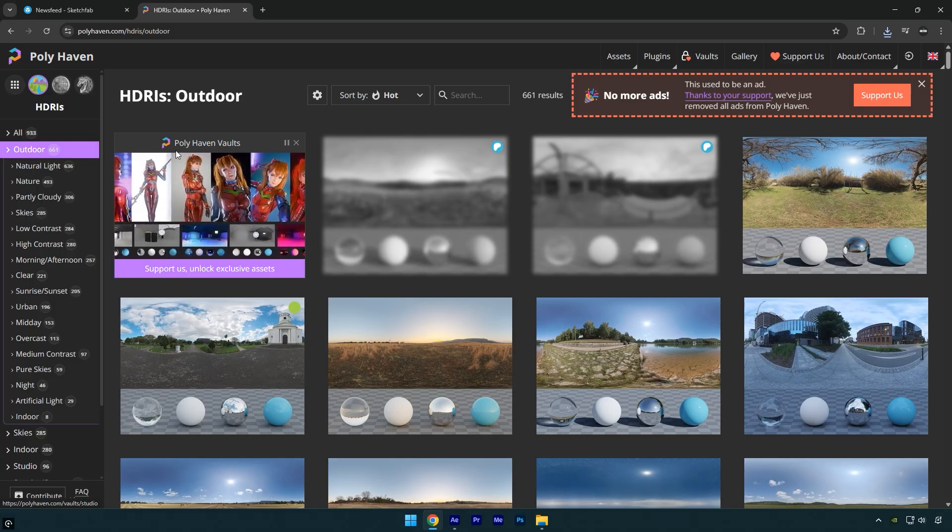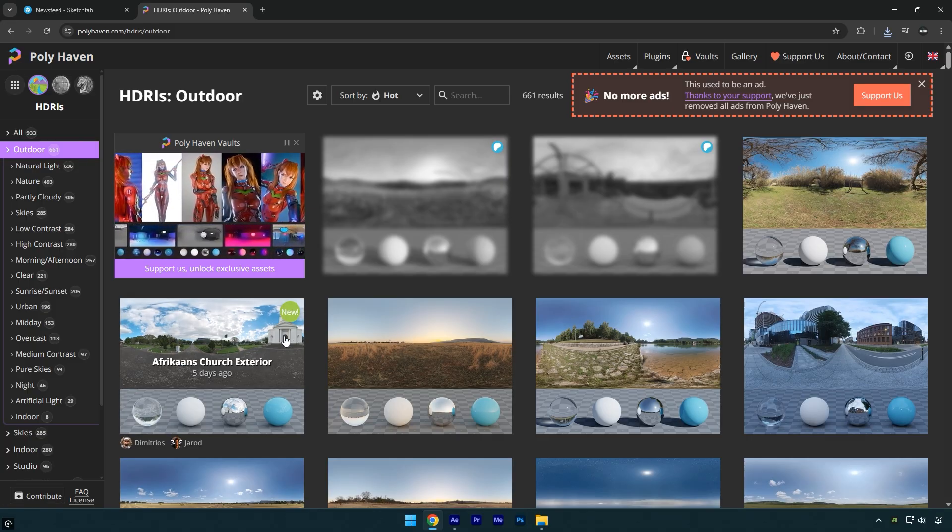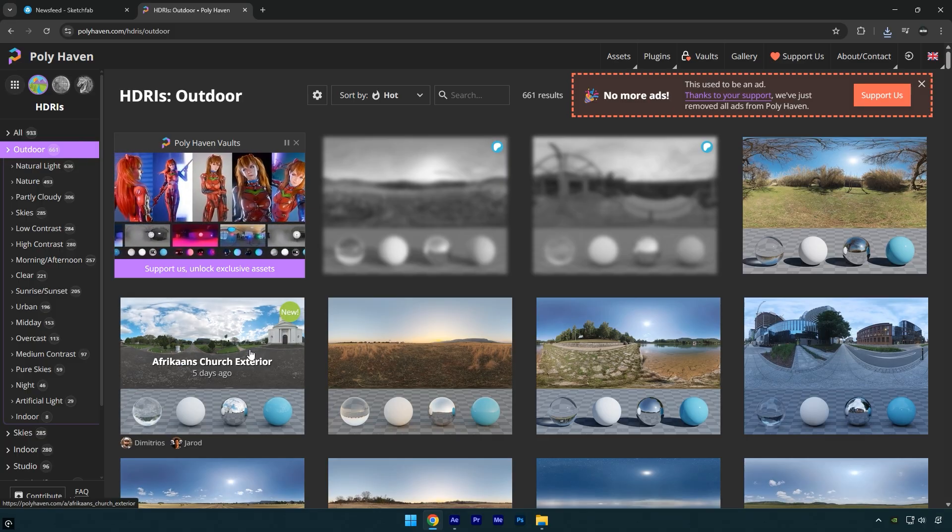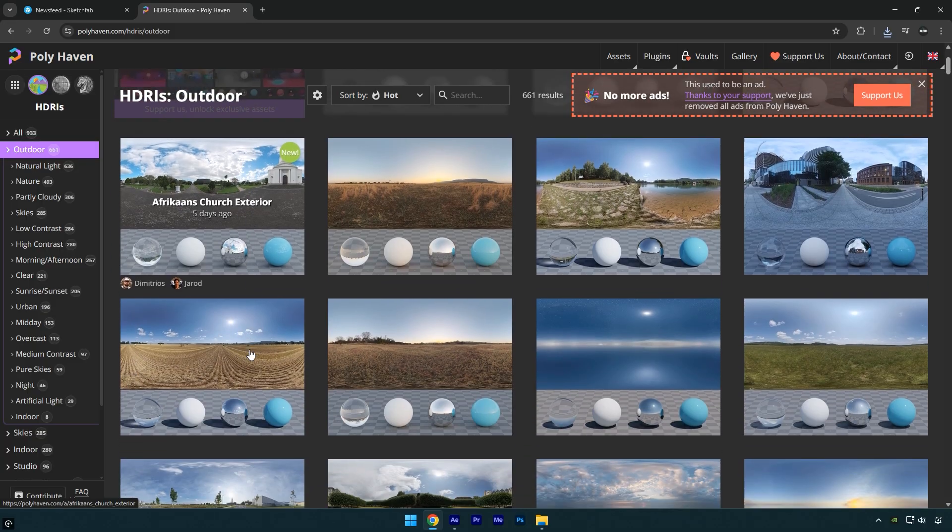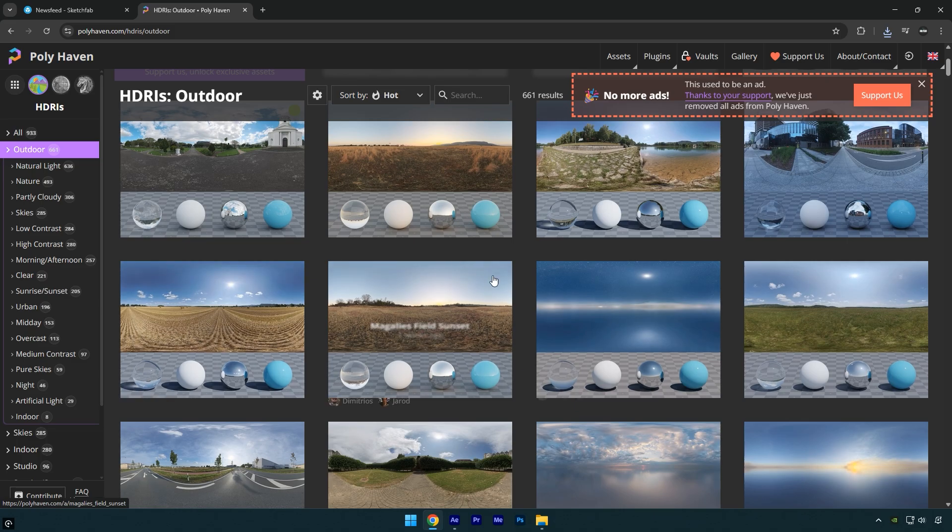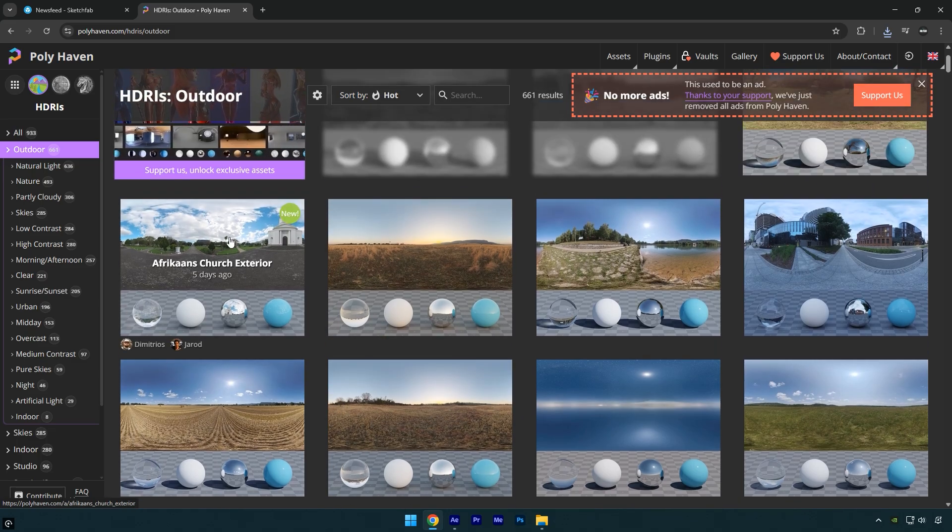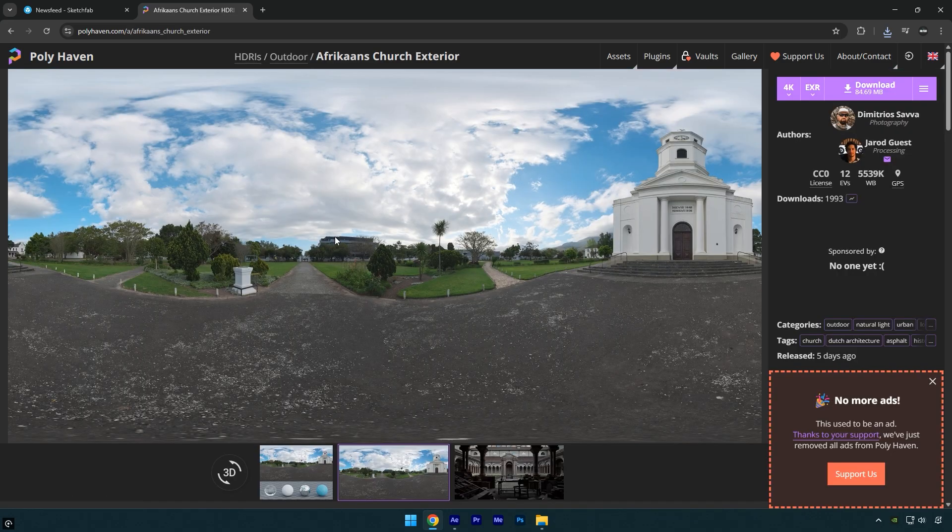In my case, this one looks pretty close to my footage, but if your video is shot in a field or a different environment, make sure to pick the HDRI that fits your footage best.